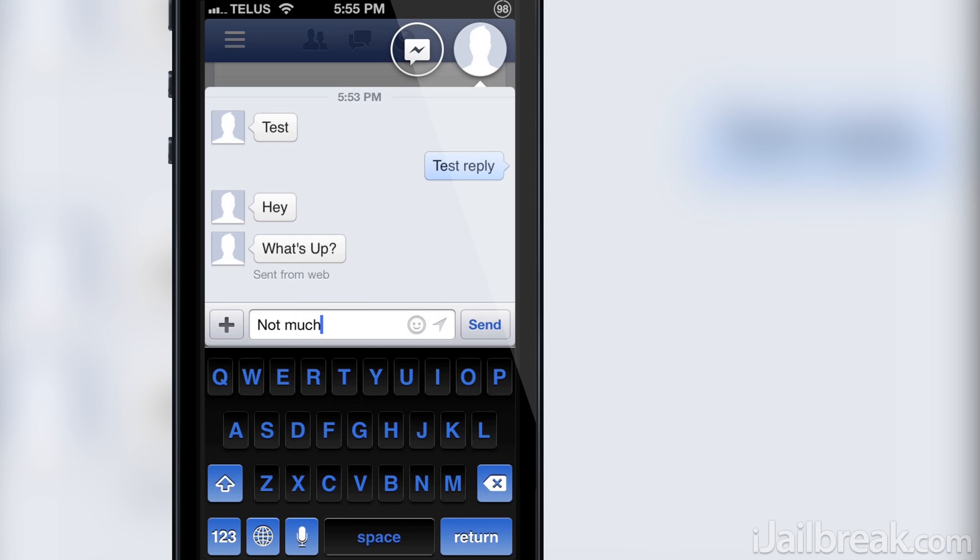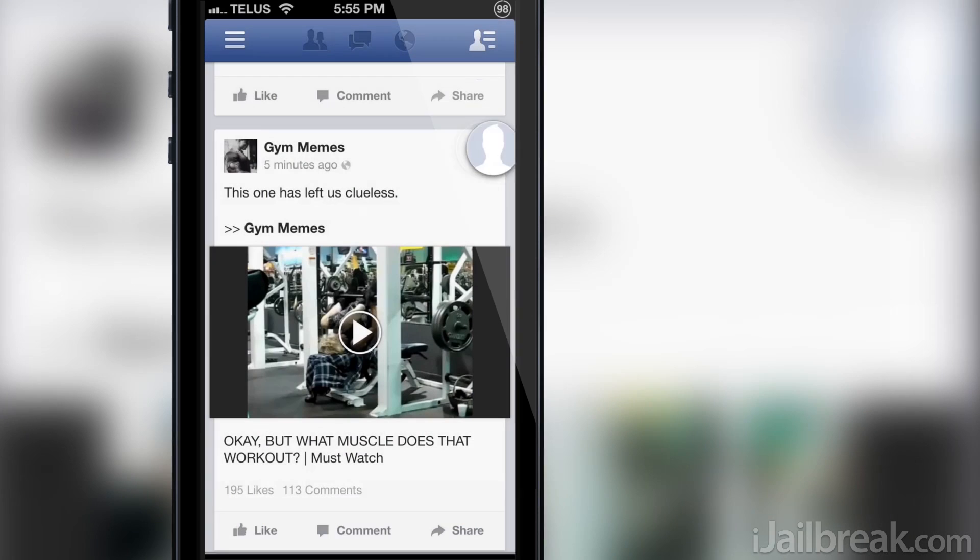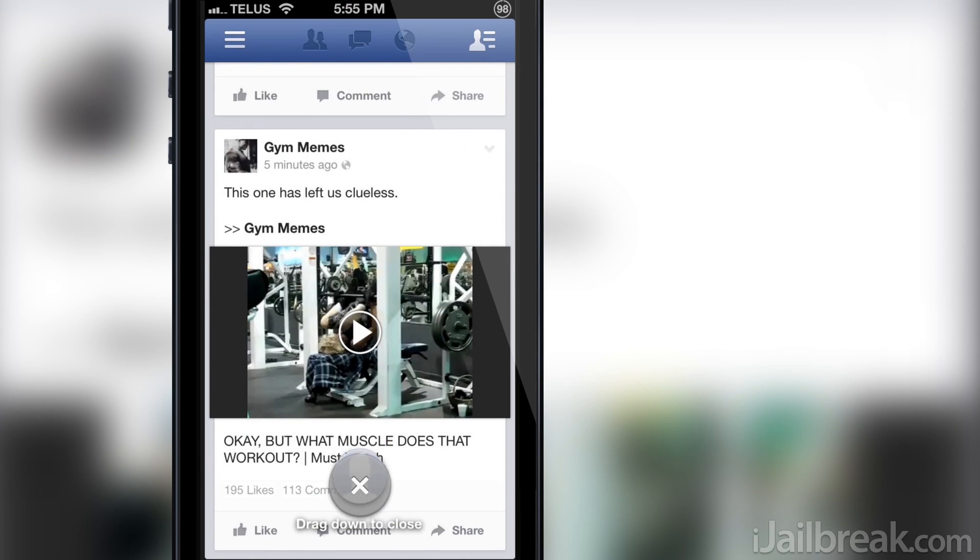When you get an SMS or Facebook message, a chat head will appear and follow you until you reply to the message and dismiss it. Although chat head functionality on iOS is limited to only inside the Facebook application and only to Facebook messages,